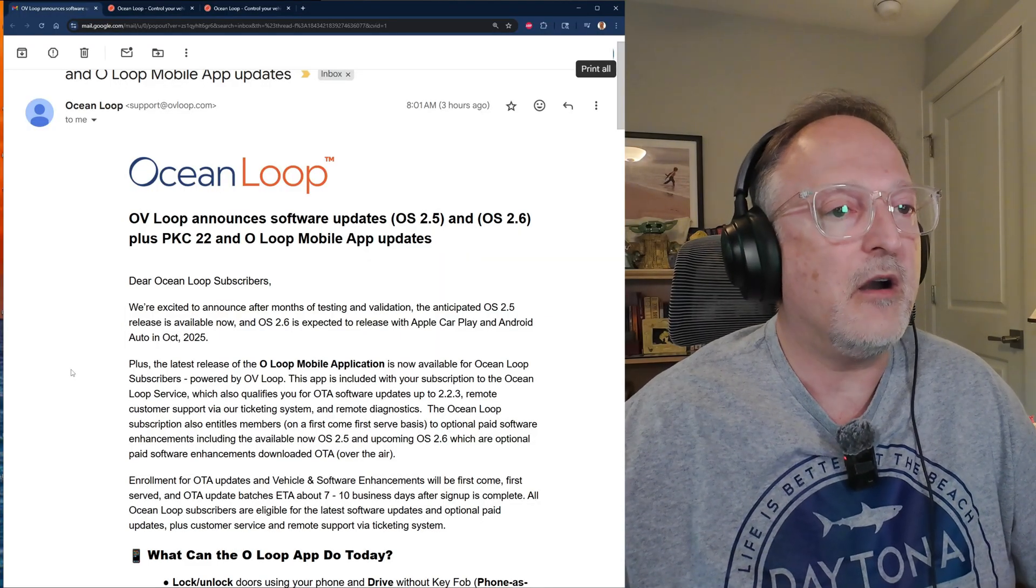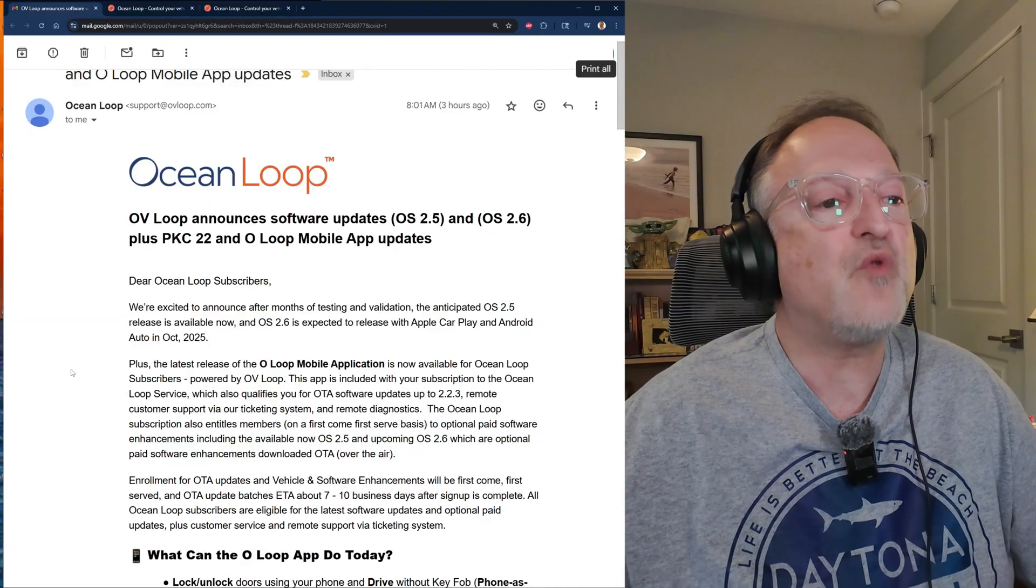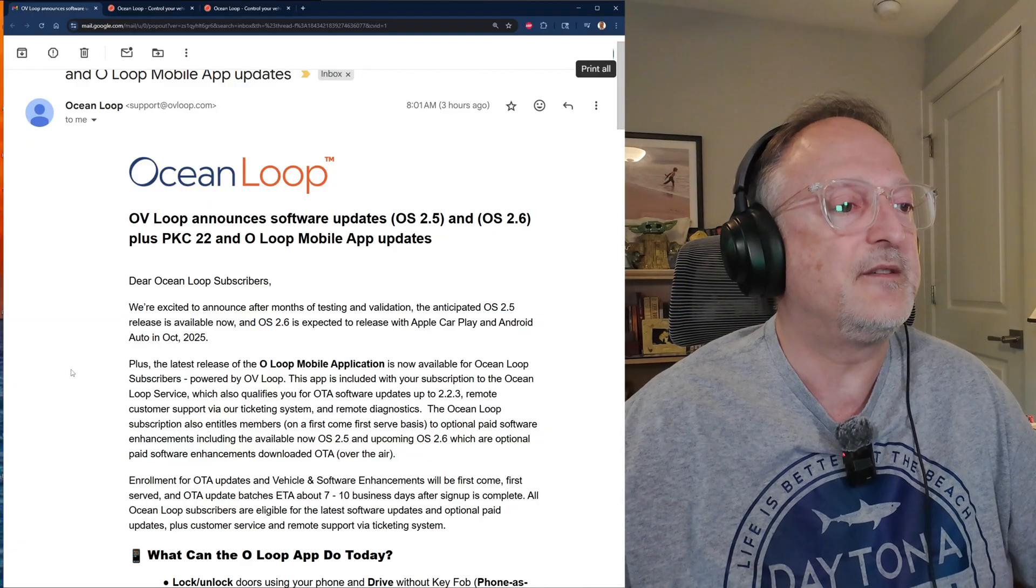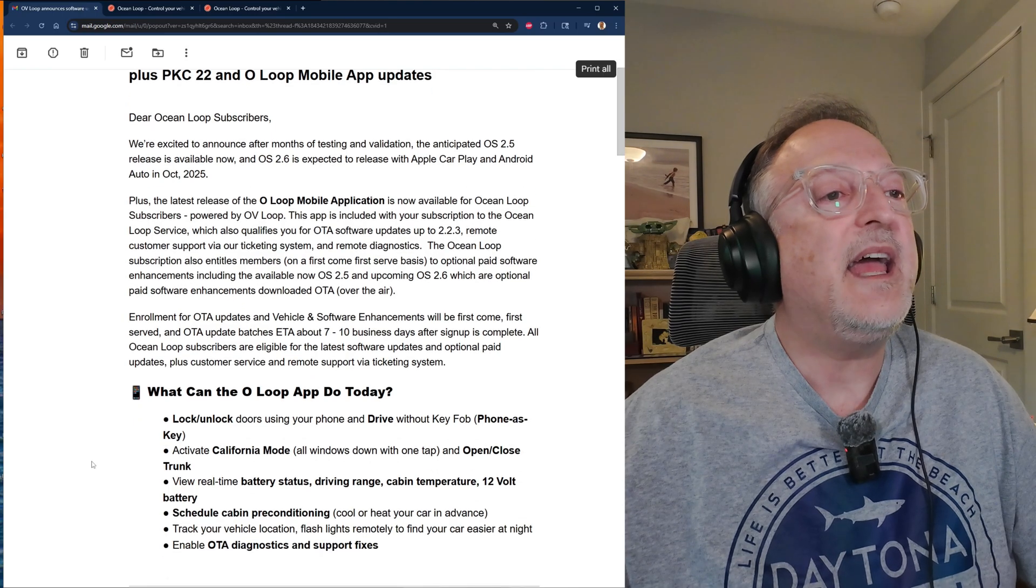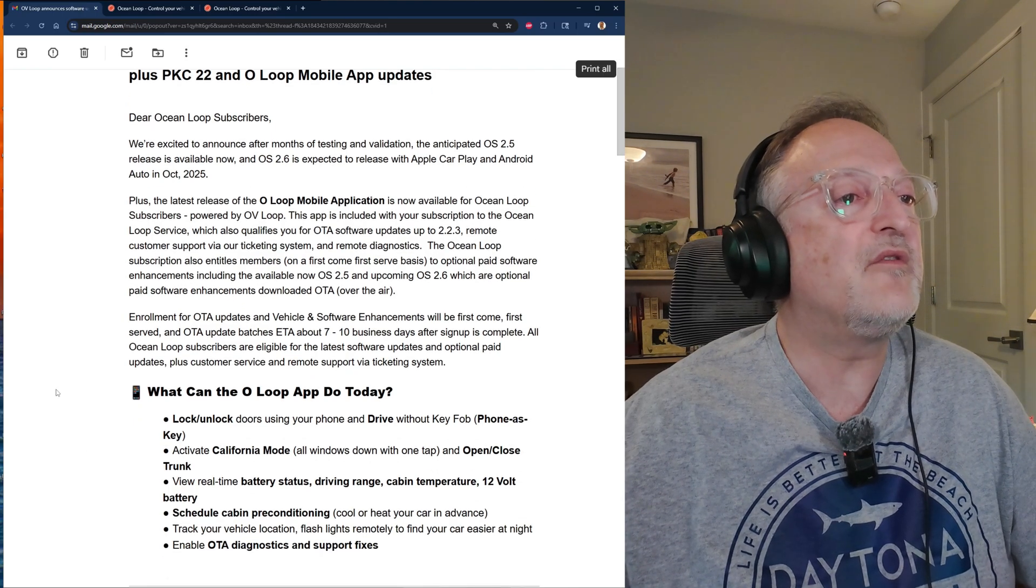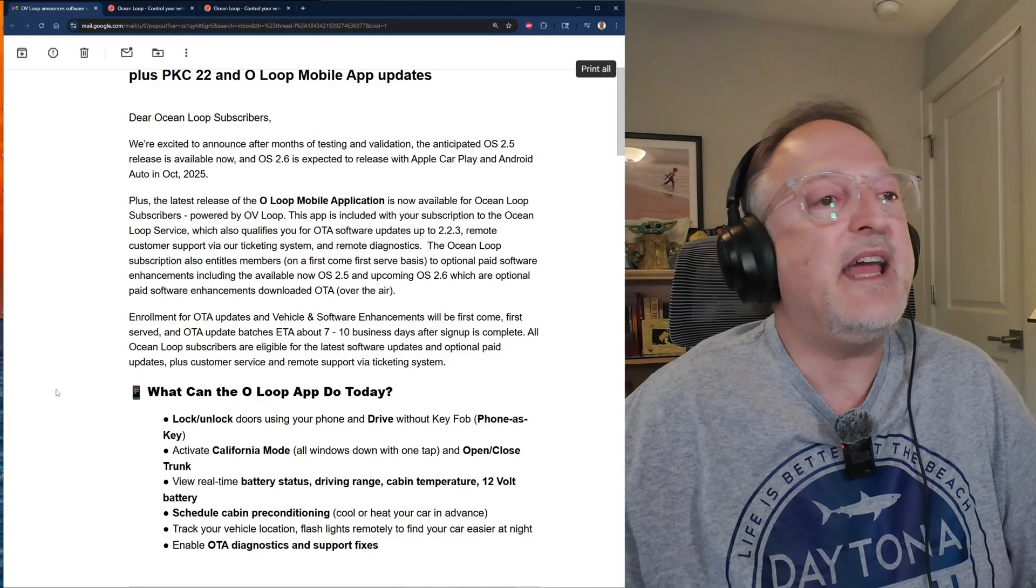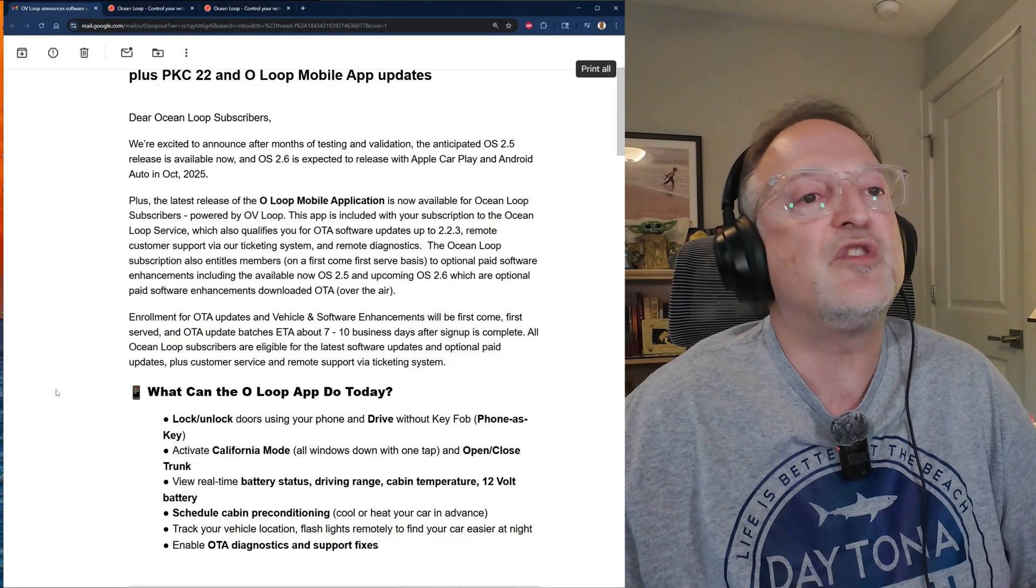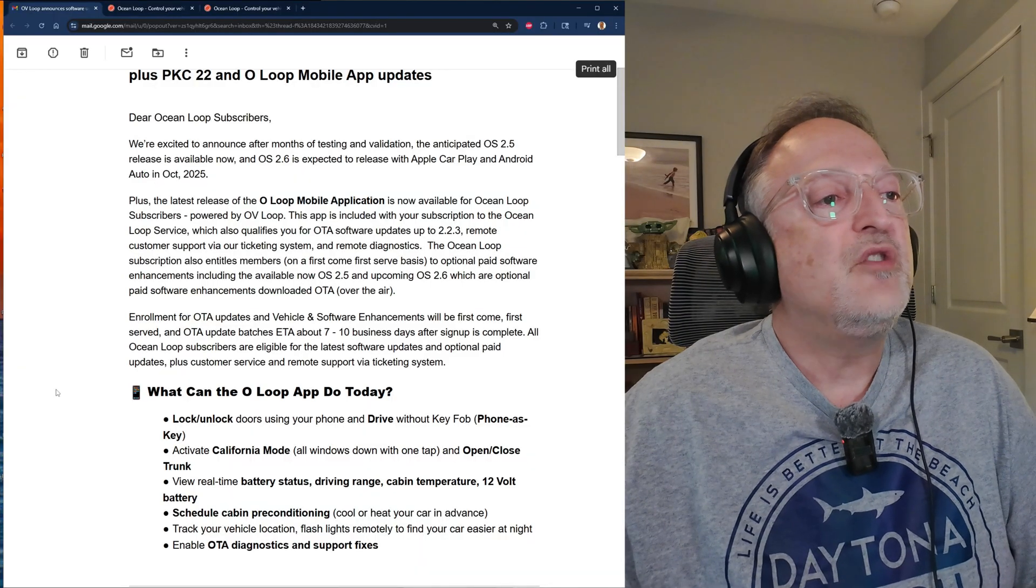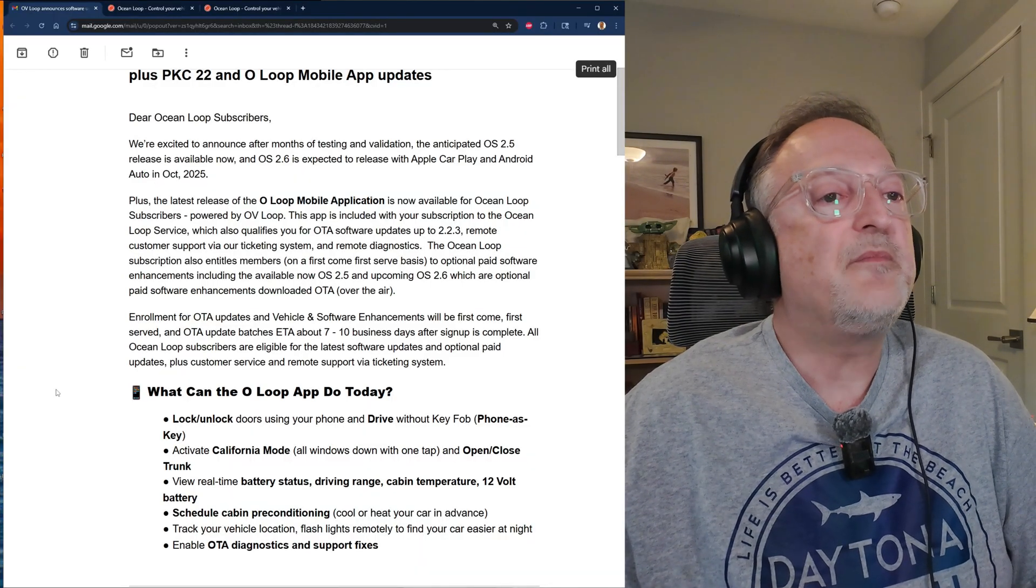I want to add that you need to be a subscriber to get these OS updates. Enrollment for OTA updates and vehicle and software enhancements will be first-come-first-serve, and OTA update batches ETA about seven to ten business days after sign up is complete.